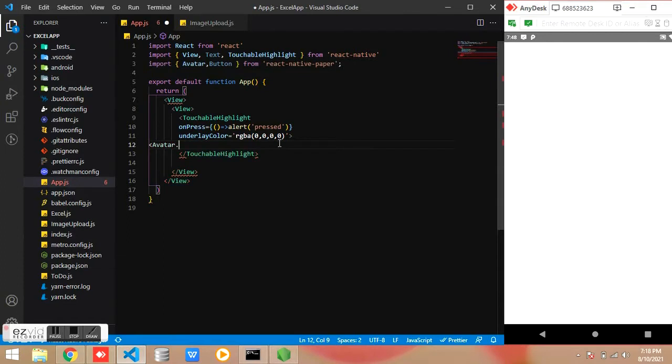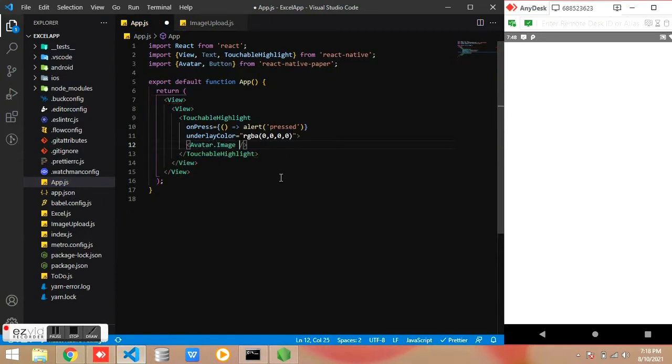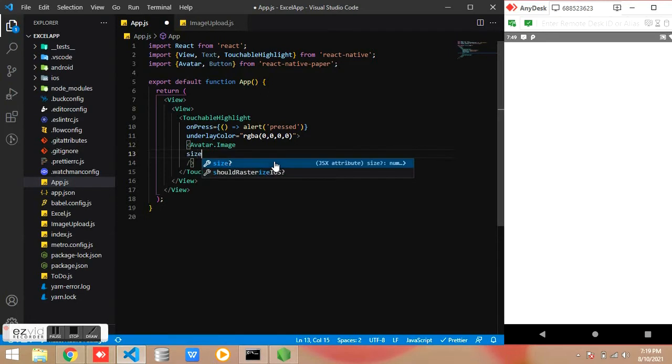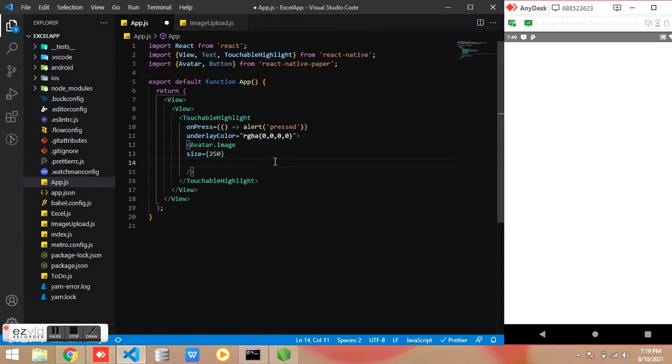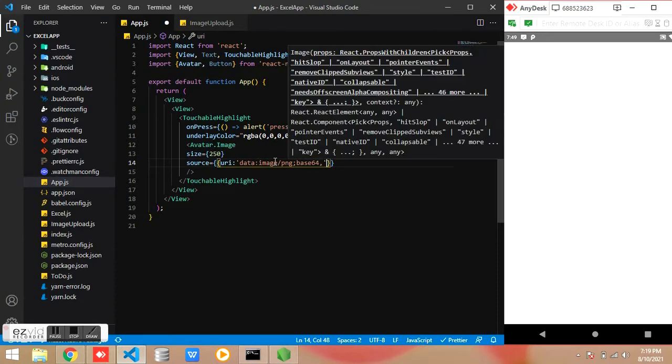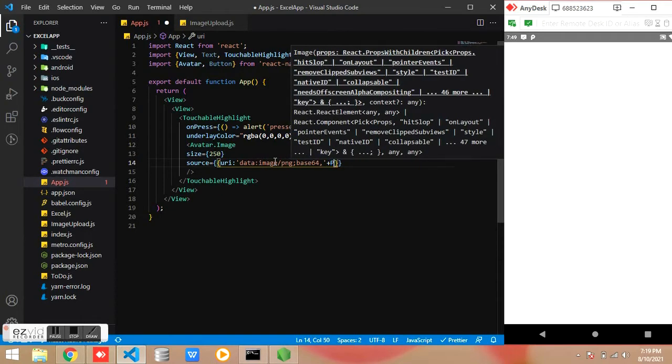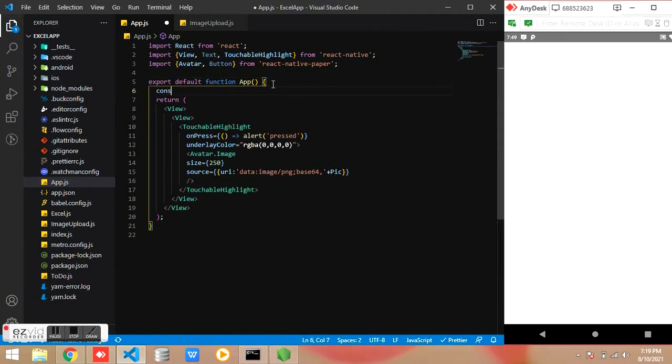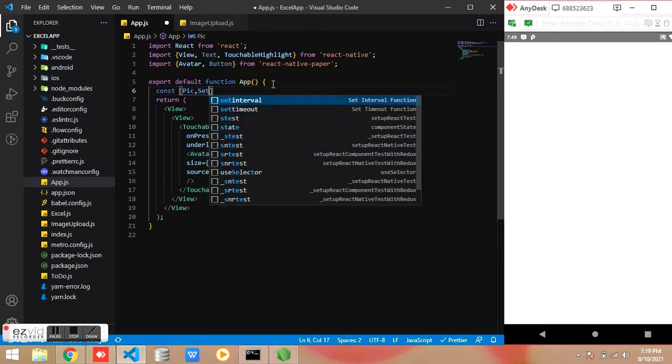And here I am using the base64 format to show the image, so when uploading an image we are converting the image into base64 format and storing in the variable. For the base64 format we should provide the URI. The pic variable is used to store the base64 format of the image.